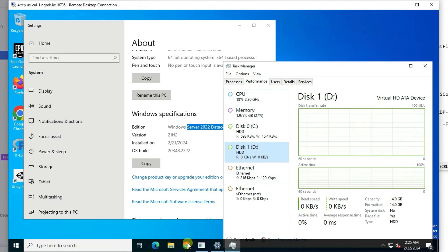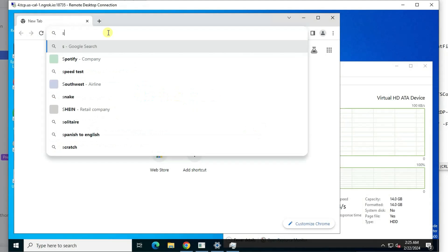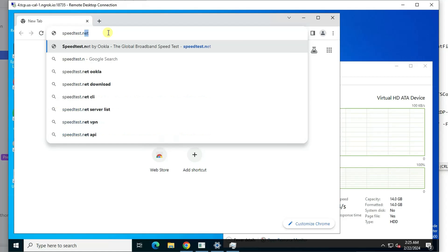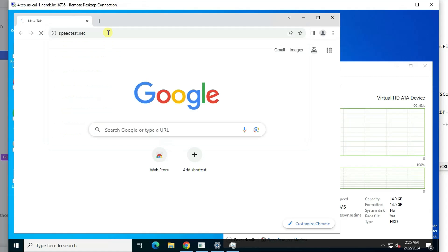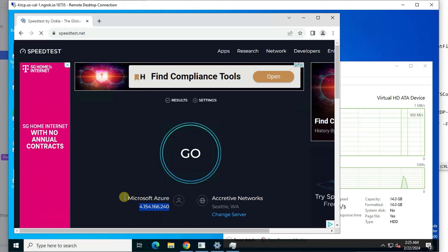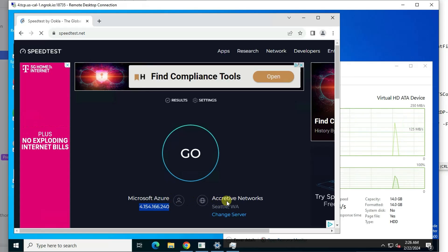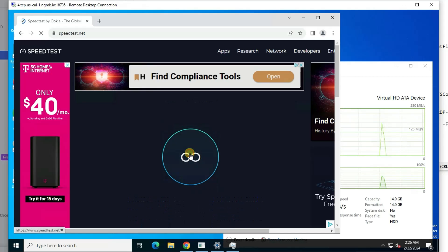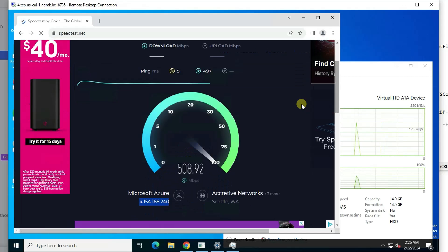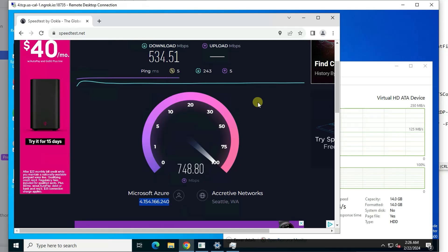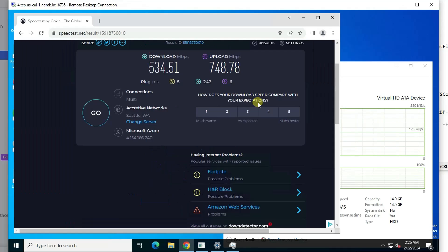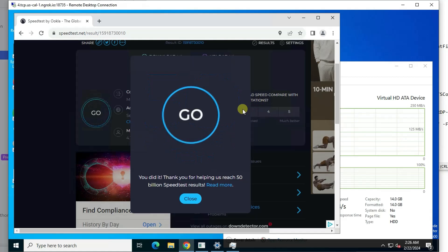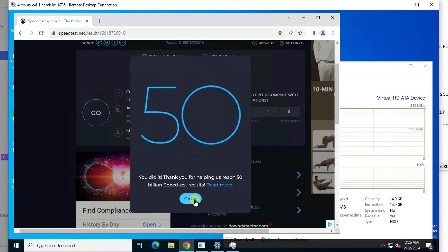So one more testing about the network speed. So we're going to use speedtest.net to have a quick testing. So that's our IP, which is in Microsoft Azure cloud. So we're going to connect into the server in Seattle. Let's go. We are getting around 500 meg bps for downloading. Uploading is even better. It's close to 750 meg bps. So that's pretty fast, much faster than my home internet.